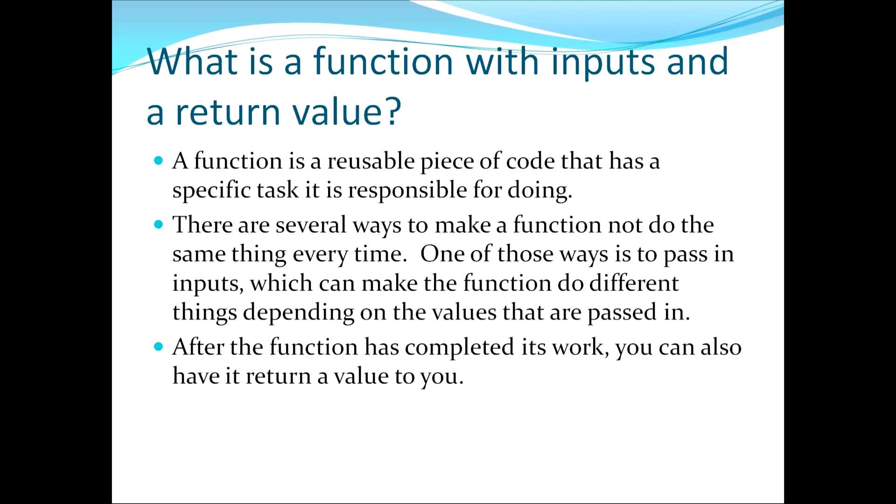There are several ways to make a function not do the same thing every time. One of those ways is to pass in inputs which can make the function do different things depending on the values that are passed in. After the function has completed its work, you can also have it return a value to you.